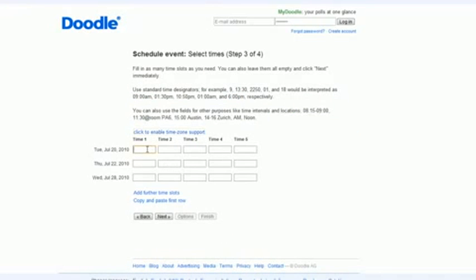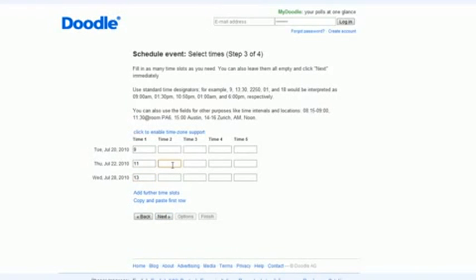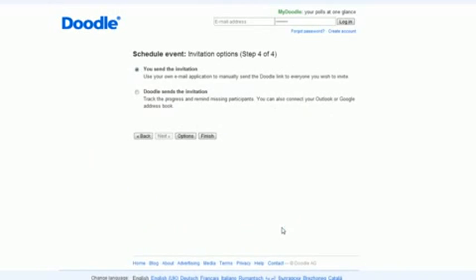I can come over here and then I can put 9 for 9 a.m., it goes military time, 11 a.m., and then let's say 13. So those are three times that I could possibly meet. Let's make one here 14 o'clock. Three times that I could possibly meet and then it'll set that up for you.